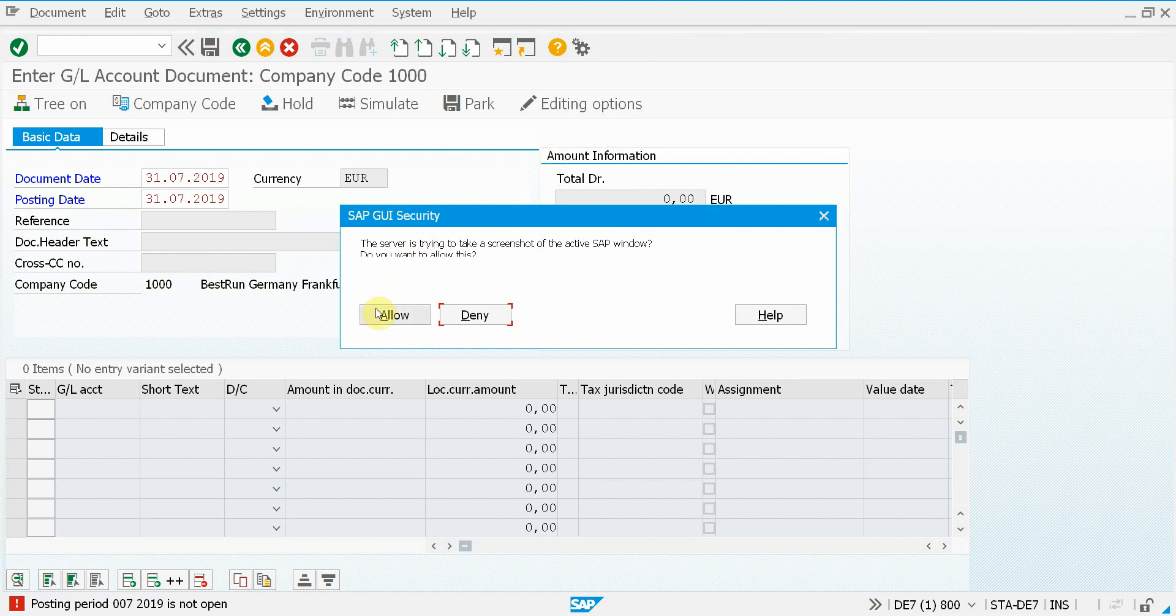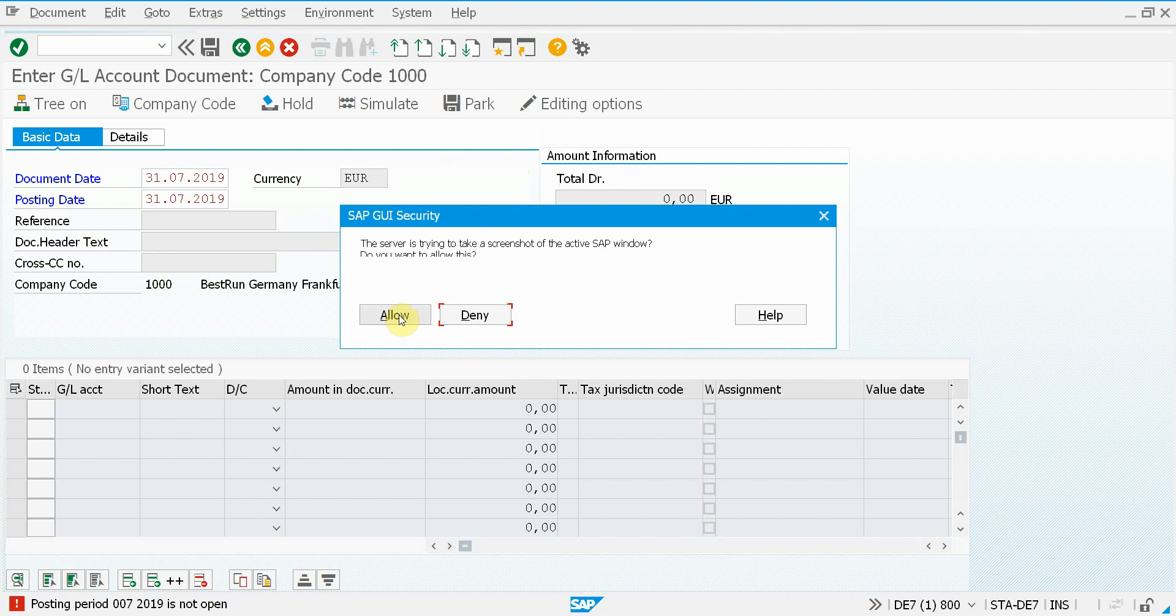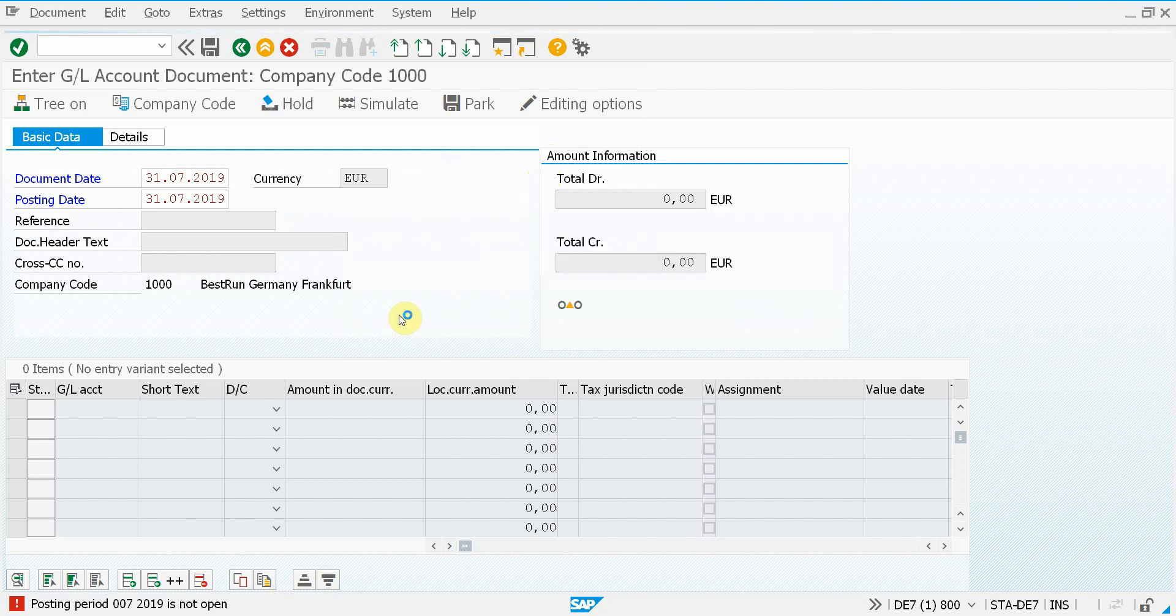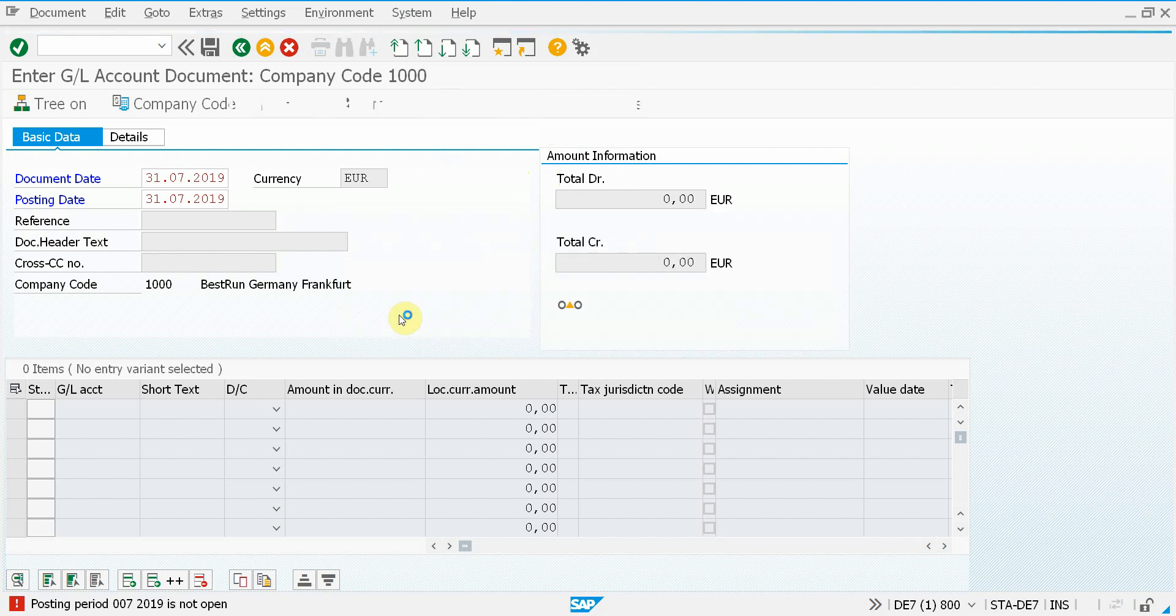The first thing that happens is it asks for a confirmation to take a screenshot. I will allow this because this is not a sensitive HR or finance transaction.